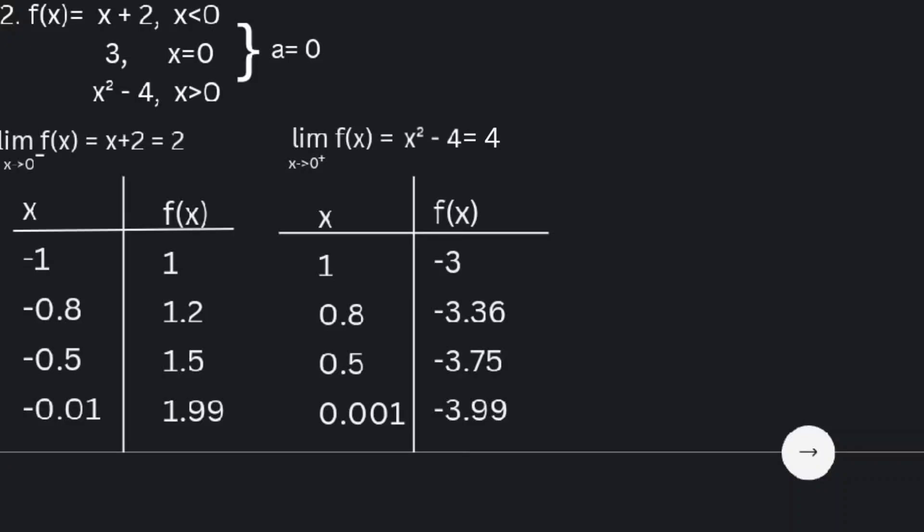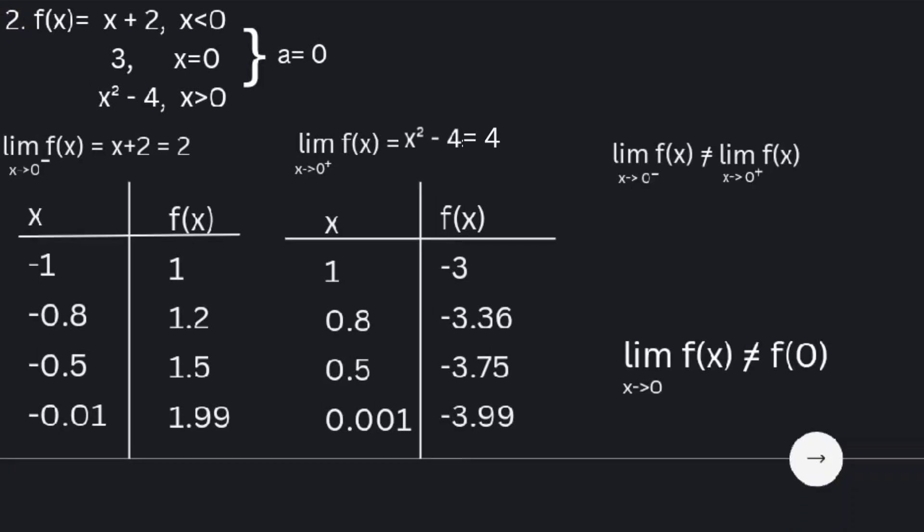We have 1.99. The limit of f of x as x approaches 0 from the right is x squared minus 4, which is equal to negative 4, and we have negative 3.99. Therefore, the limit of f of x as x approaches 0 is not equal to f of 0.